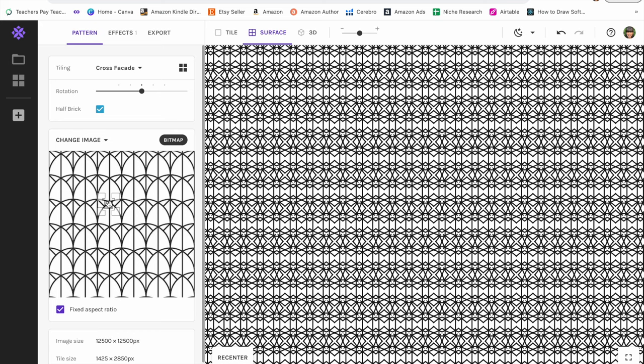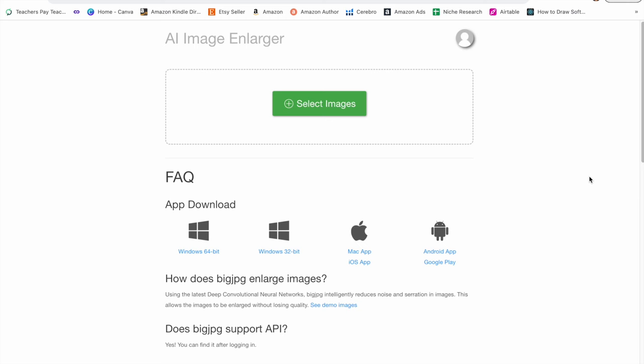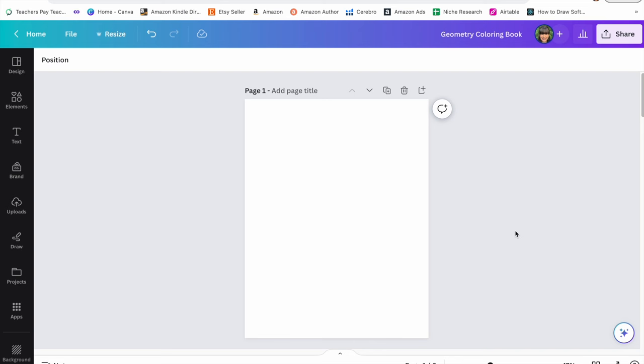After you have all of your images downloaded from Repr into a file on your computer, you want to upscale all of those images that way they're not blurry whenever you upload them onto Amazon KDP. I use bigjpg.com. I paid $12 for six months and I get 1,000 upscales per month, which is more than enough for me and my business. So you can upload all of your images and upscale them. Once they're upscaled, then you can drag and drop them into your coloring book template on Canva.